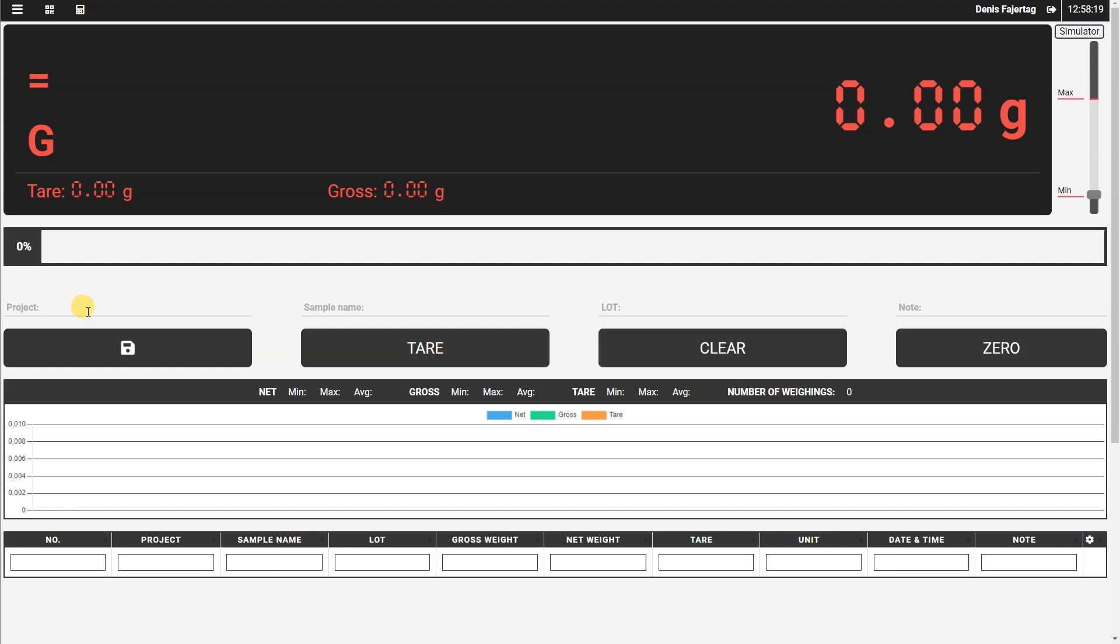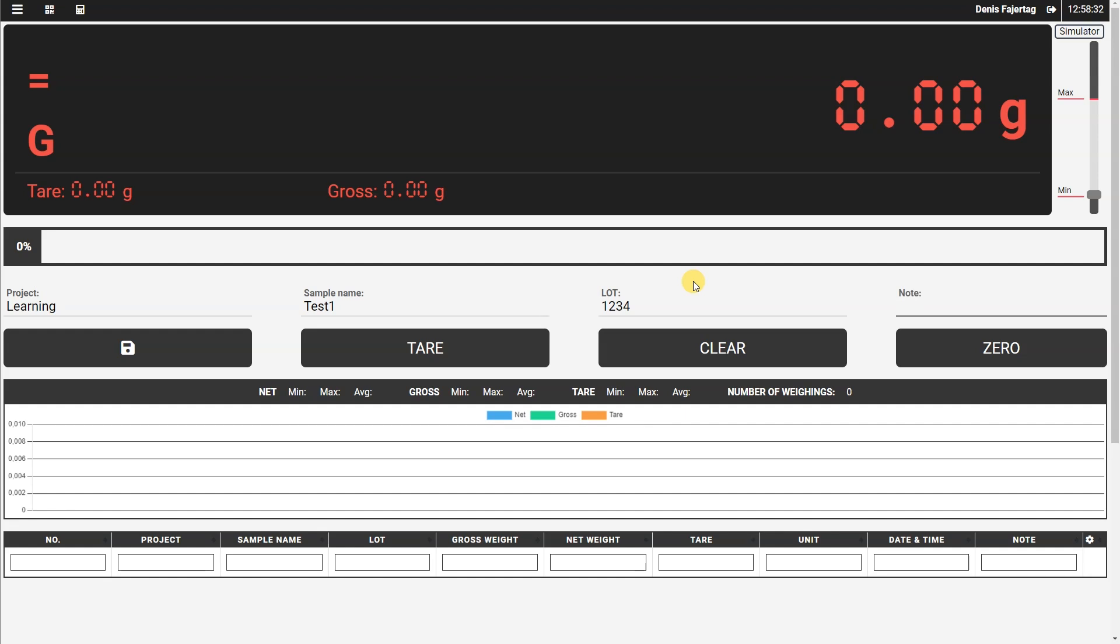So let us store the first weighing. For project, we will say it's learning. Sample name can be test one. Load will be one, two, three, four, and note will be my first weighing with SM.